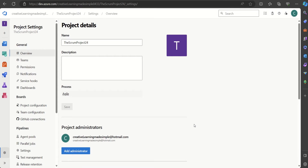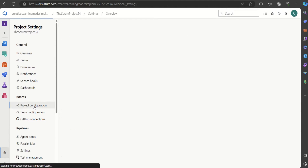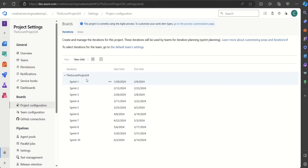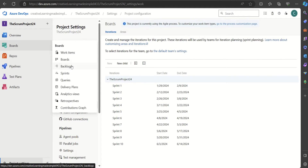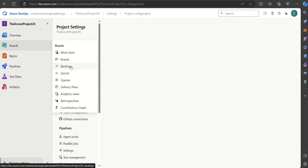If I go to Project Settings and click on Project Configuration, these are the sprints we have defined. So far we have defined 10 sprints, starting from 29th January. Each sprint is two weeks long, following the same cadence of two weeks.